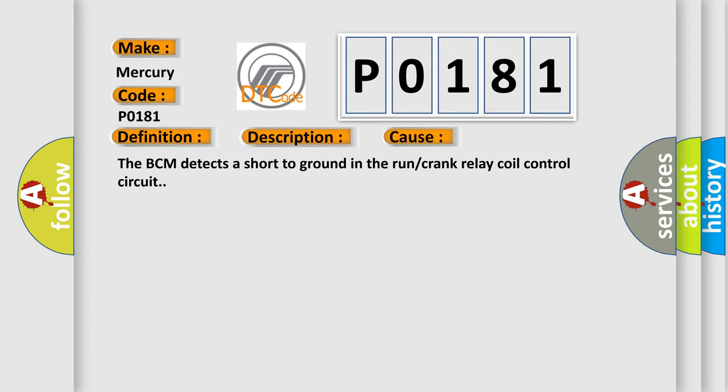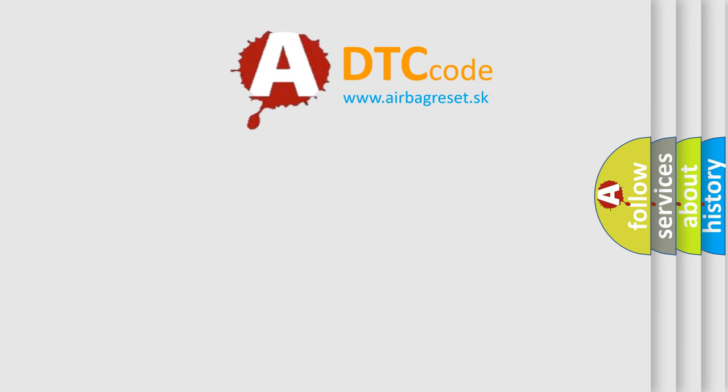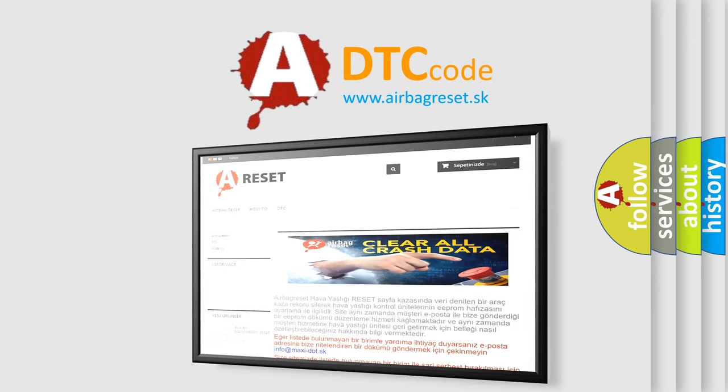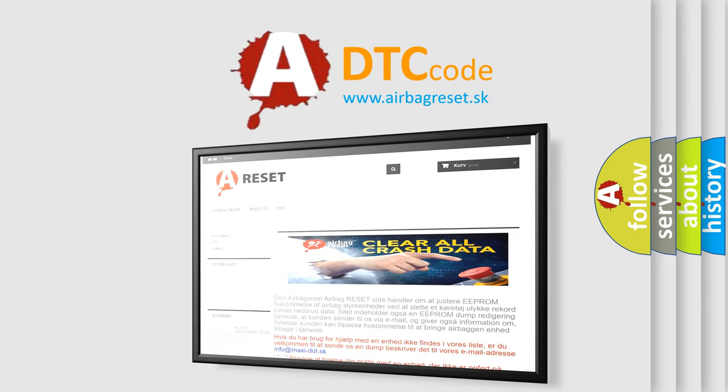The Airbag Reset website aims to provide information in 52 languages. Thank you for your attention and stay tuned for the next video.